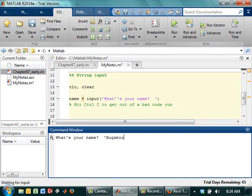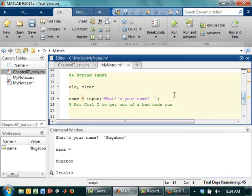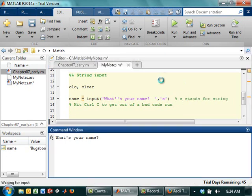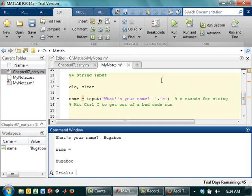Now I'm going to run this now. If I wanted, I could spell bugaboo and put it into quotes. But what's the chances that your user actually knows that? So there's an extra character that we can do to the input statement. We put a comma and then S. S stands for string.